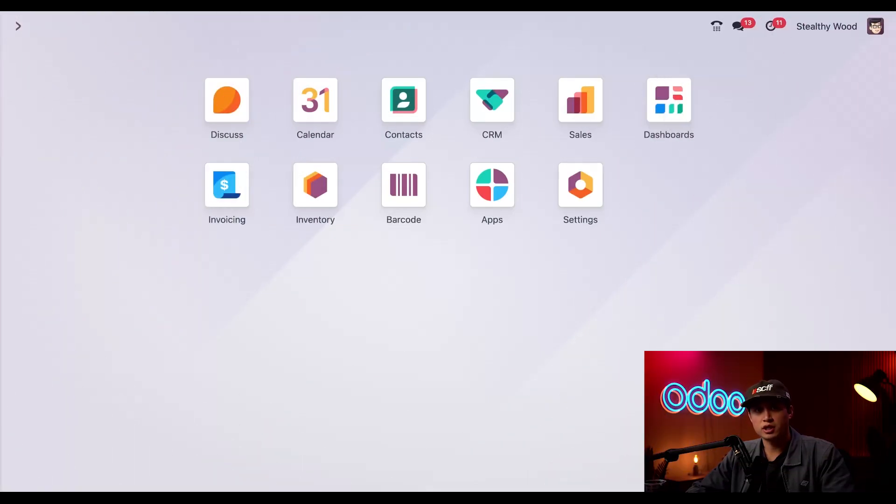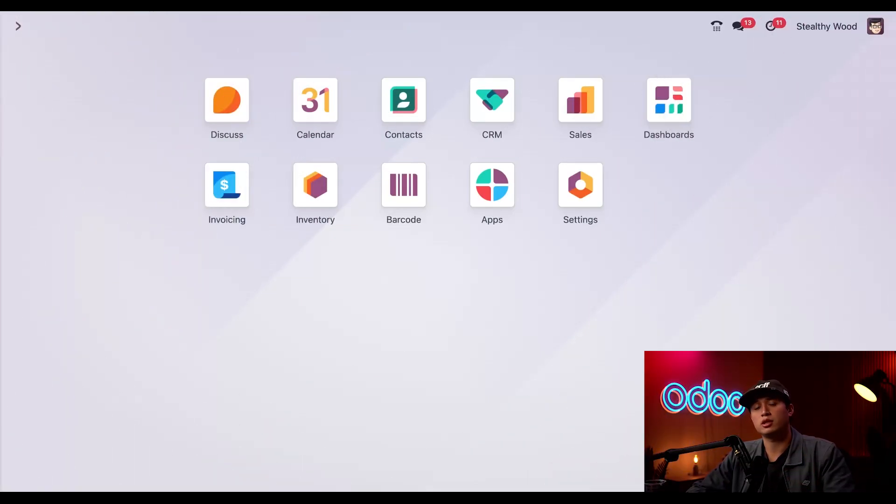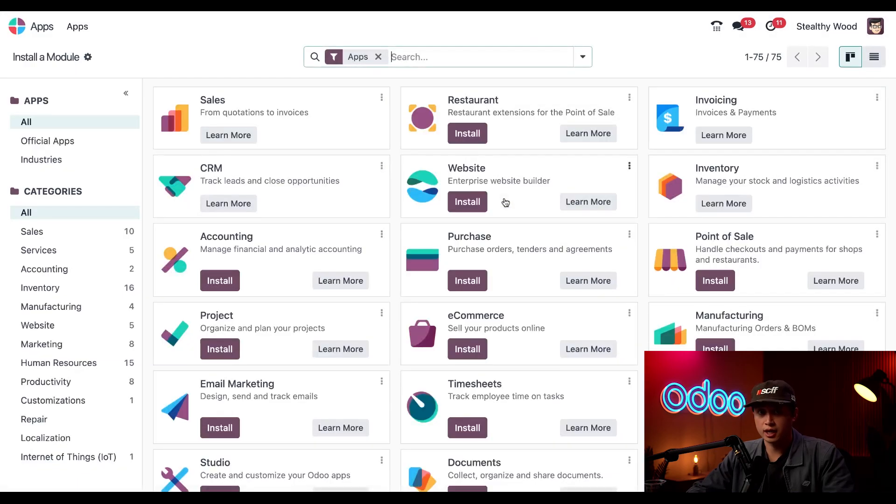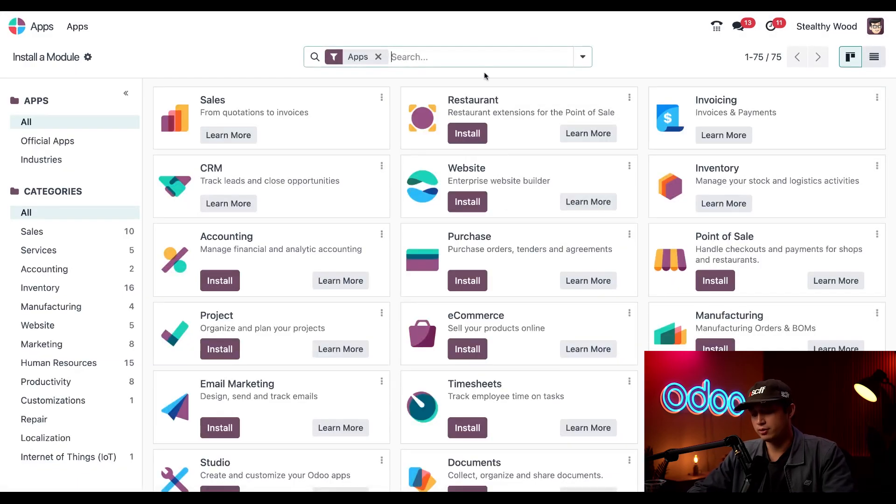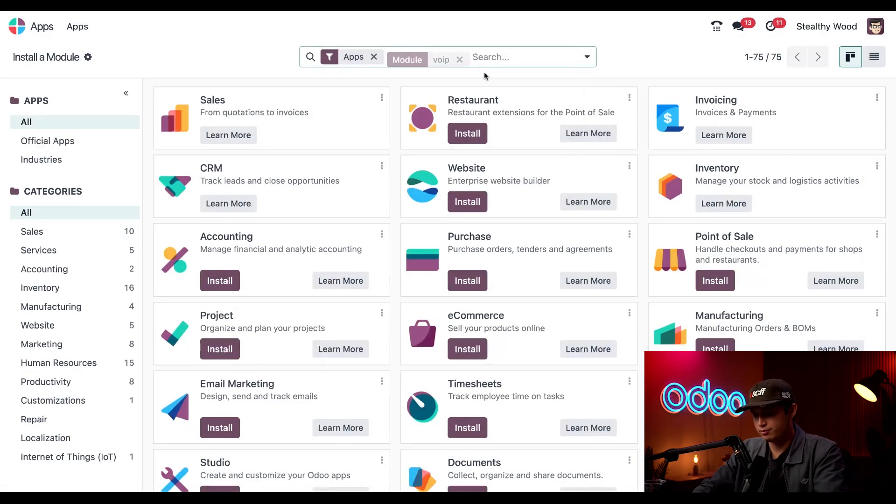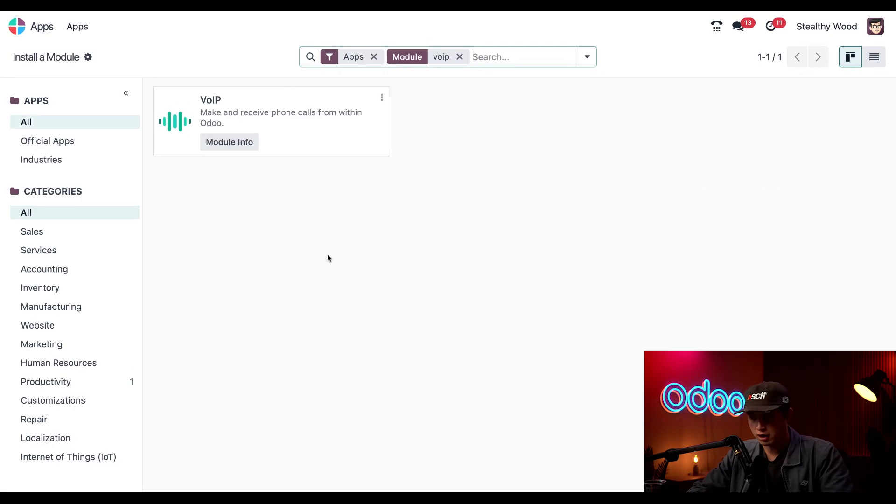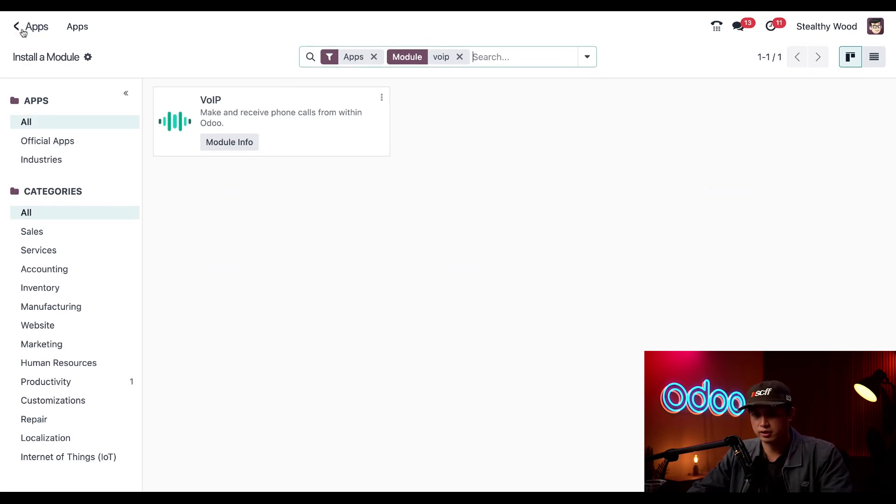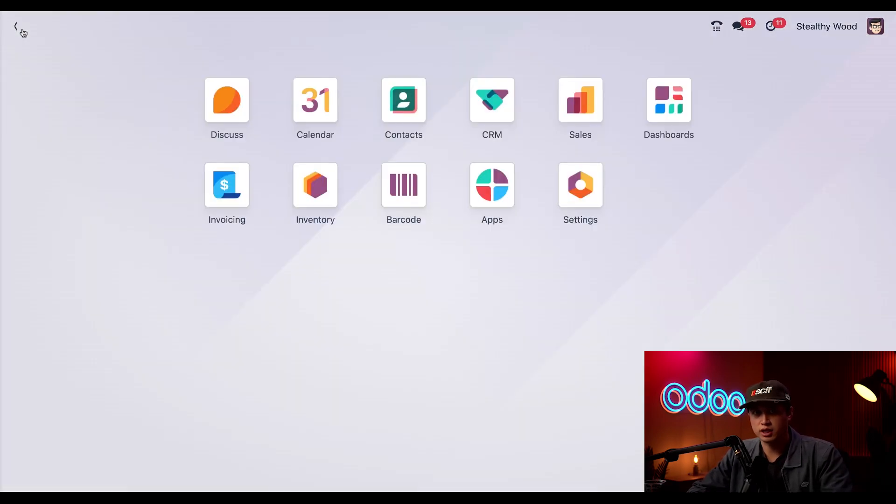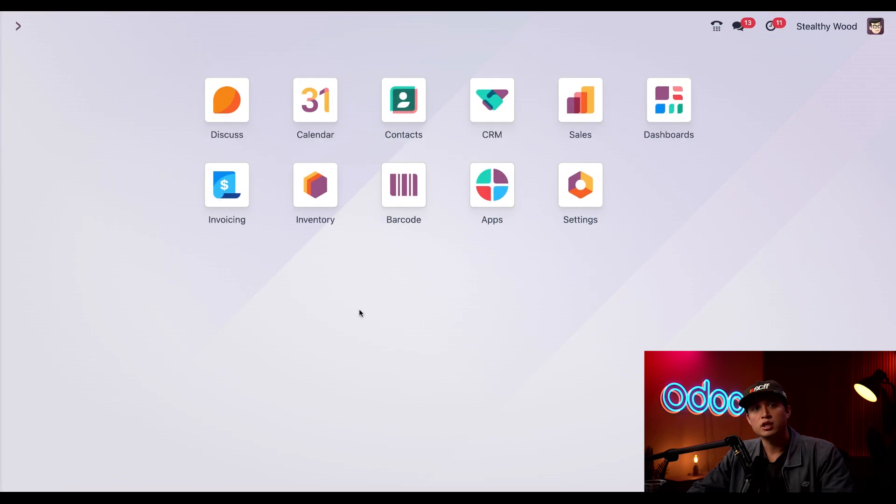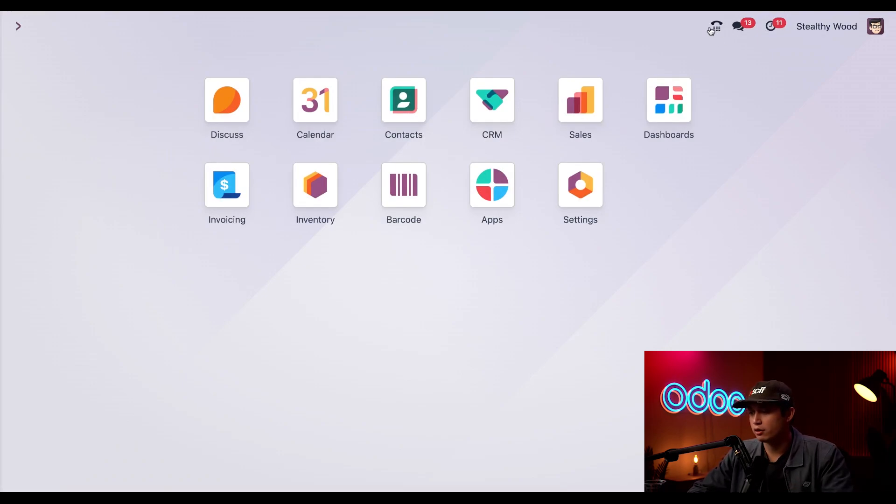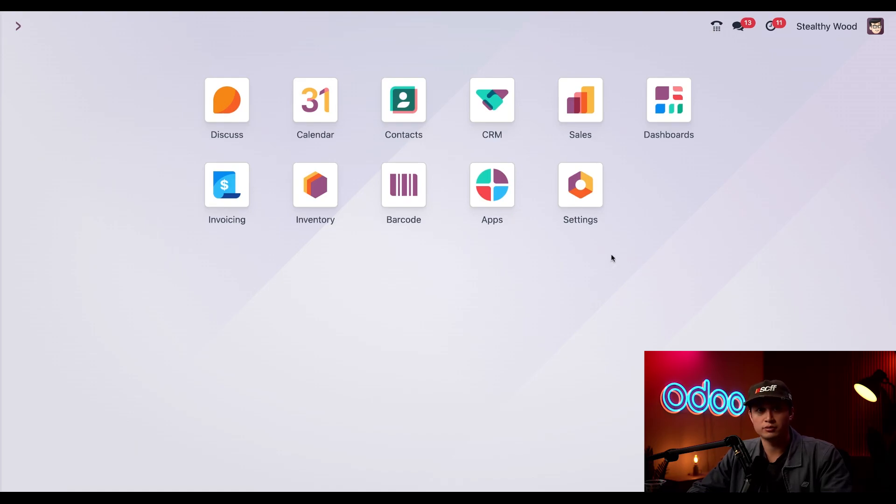We're starting here in our database homepage, and to make sure that the VoIP module is installed we're going to click into the apps app and just search VoIP. Amazing, we already have it installed so let's get back to the home page just by clicking apps once again at the top left of your screen. You can also identify that the module was installed by this phone icon that's up here in the top navigation bar.